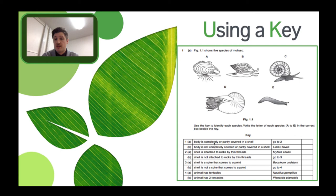There is another way to do it — here is a key version using the same principle without the branches. You have questions listed as you go down. For example: is the body completely or partially covered in a shell? Yes, partially — go to question two. Is the shell attached to rocks by thin threads? No. Is the shell not attached? Yes — go to question three. Is the shell a spire that comes to a point? Yes — so it is organism B. You write B in for that organism.